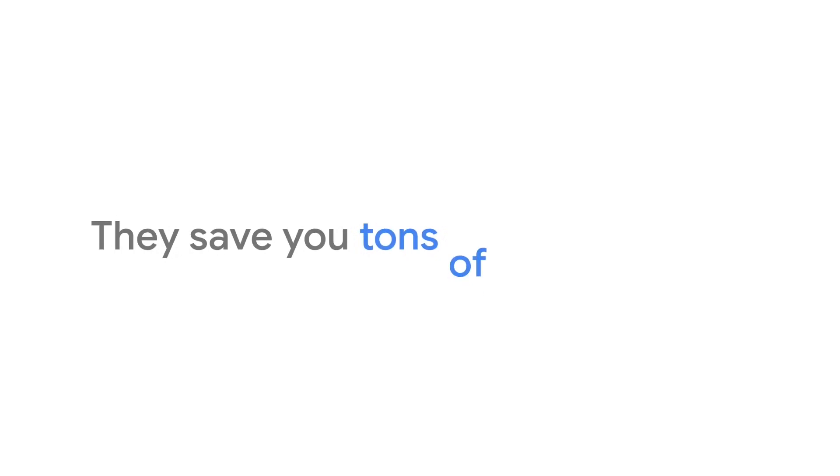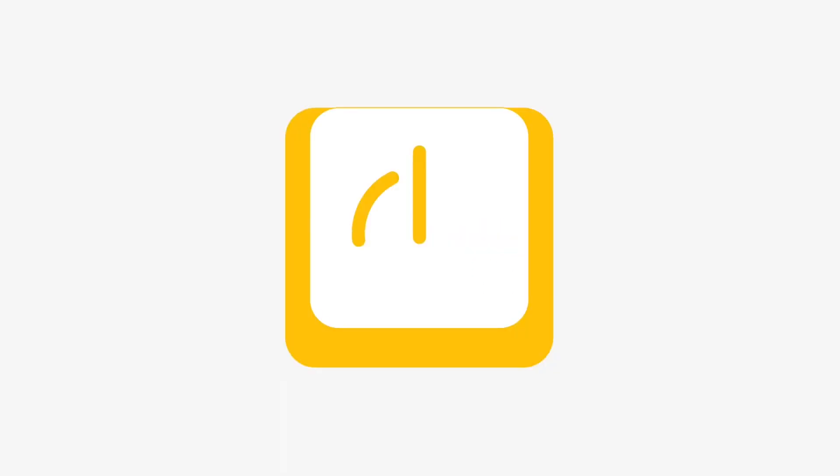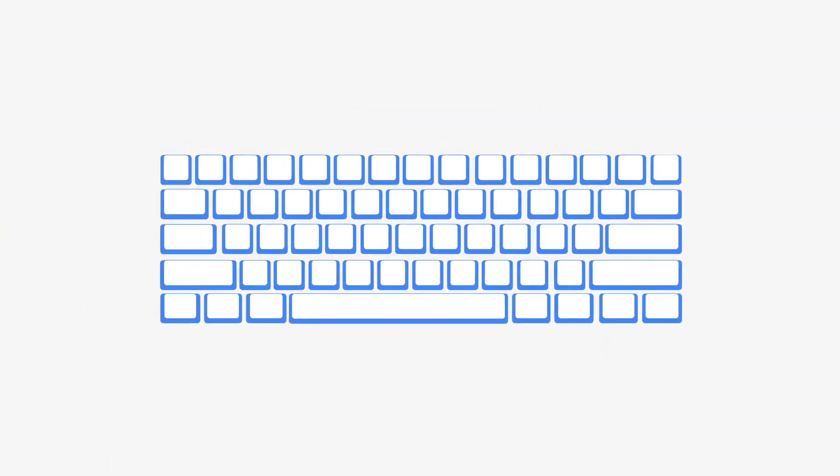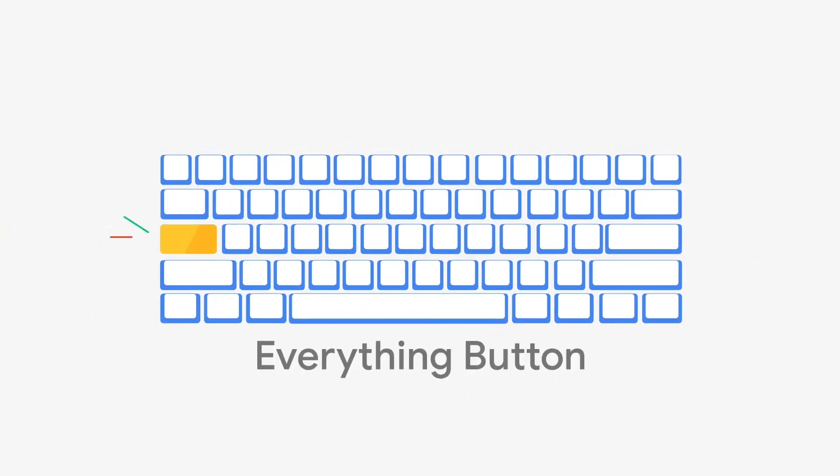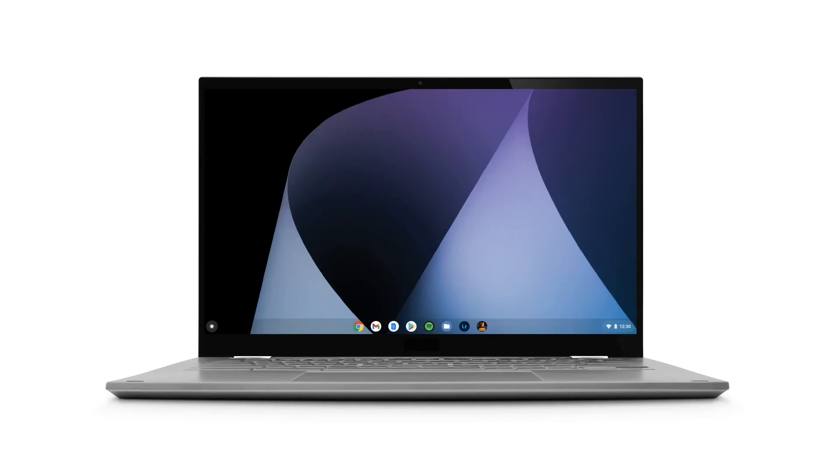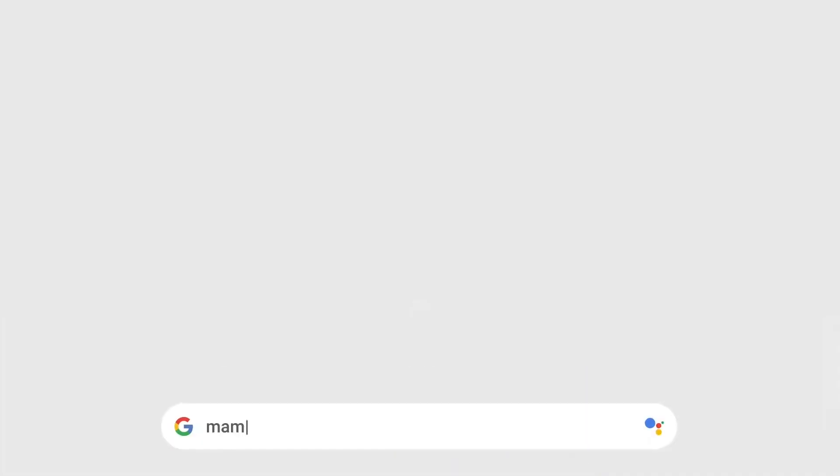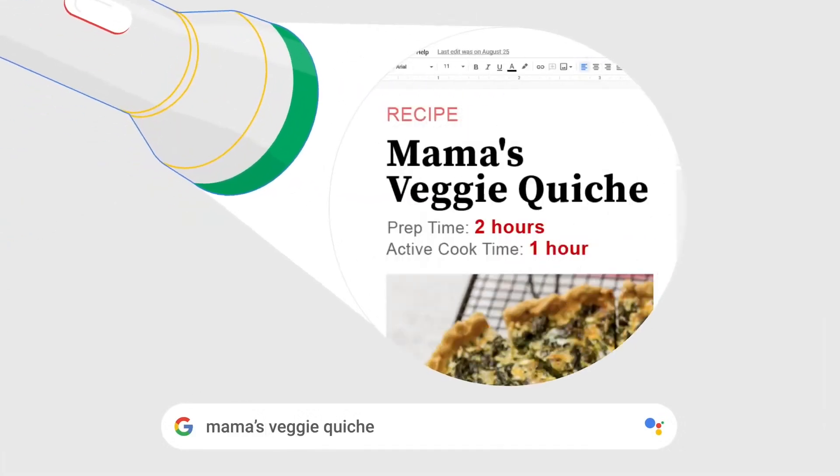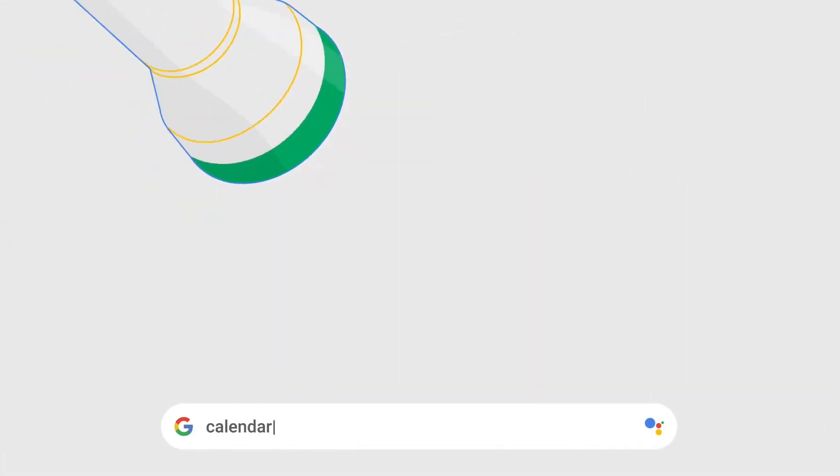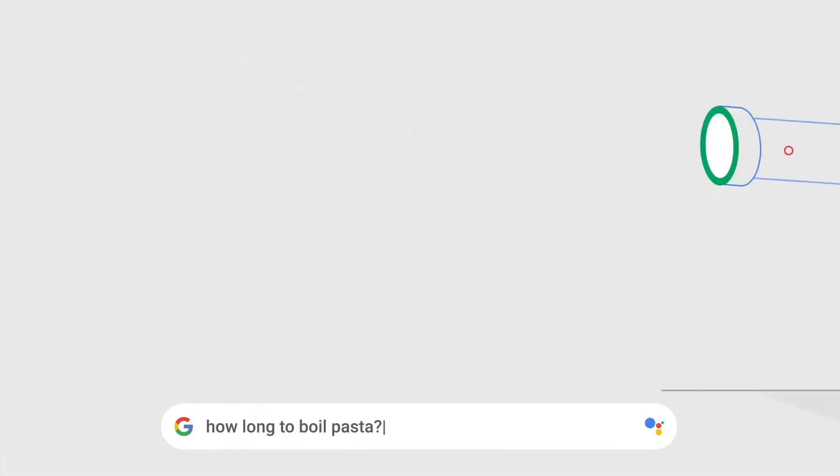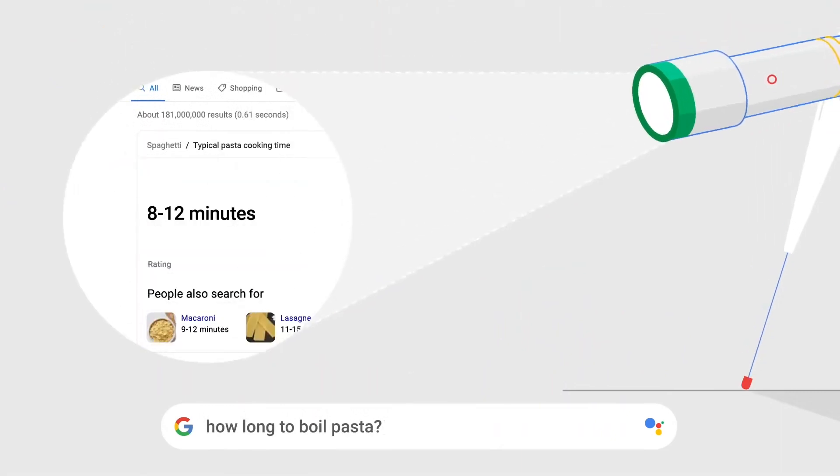They save you tons of time. It only takes a few seconds to boot up a Chromebook. And when you're in, just hit the Everything button. With one touch, it lets you find things instantly, like files, your apps, and answers online.